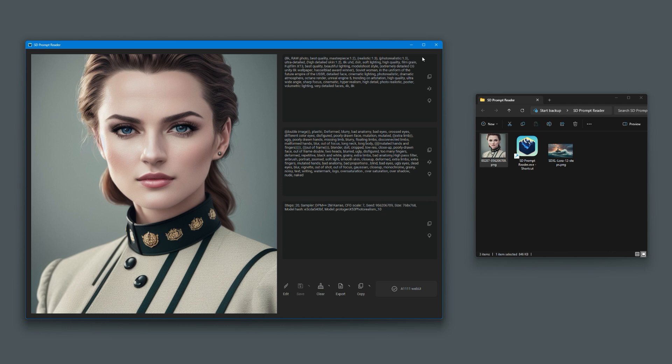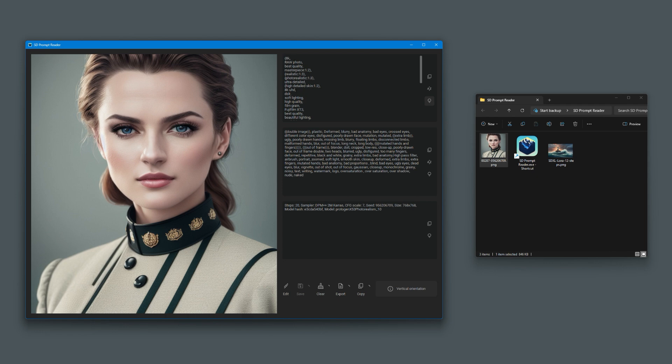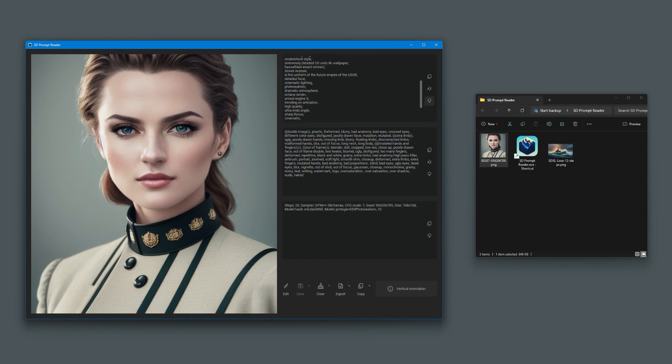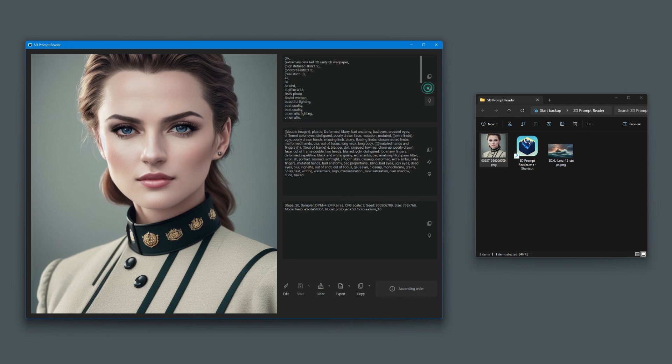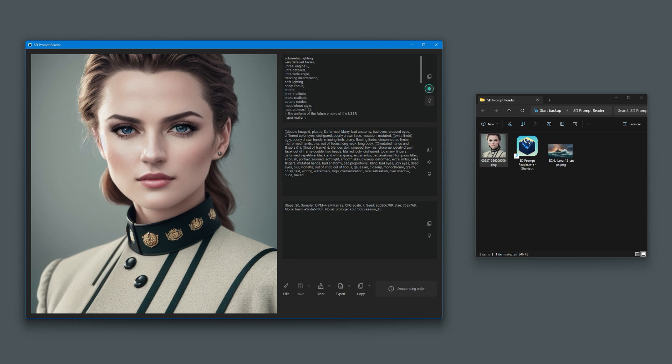Some of the other cool things that this offers is being able to view this vertically. For each comma, it separates them out. It gets a little messy, so you can sort it. It sorts it alphabetically, as you can see, A to Z, or reverse order.